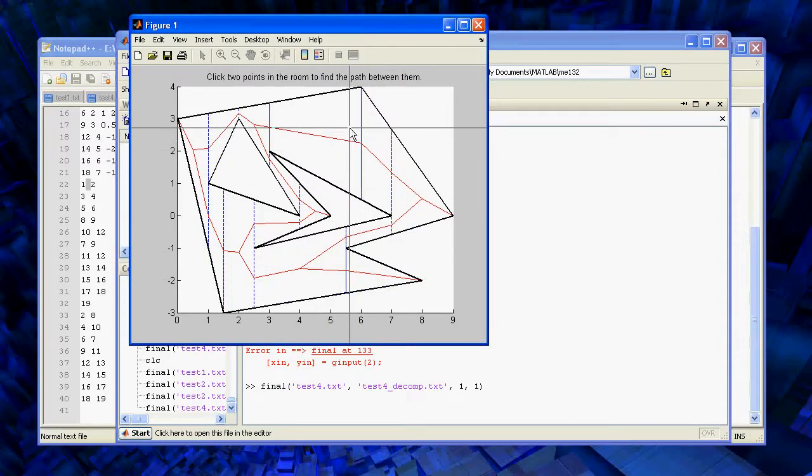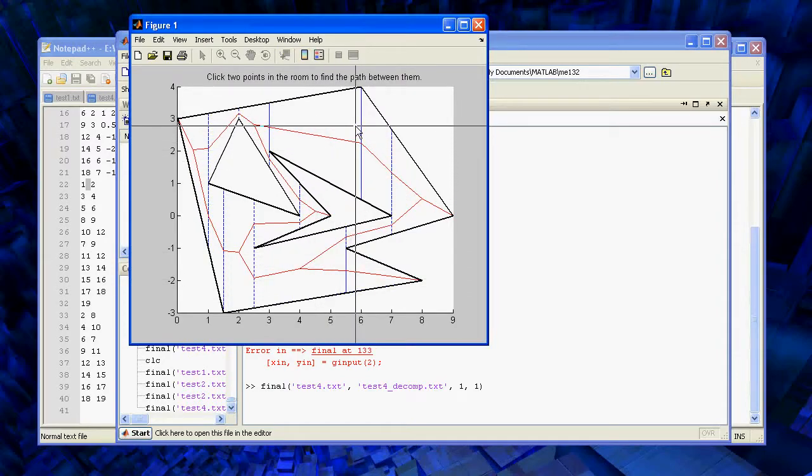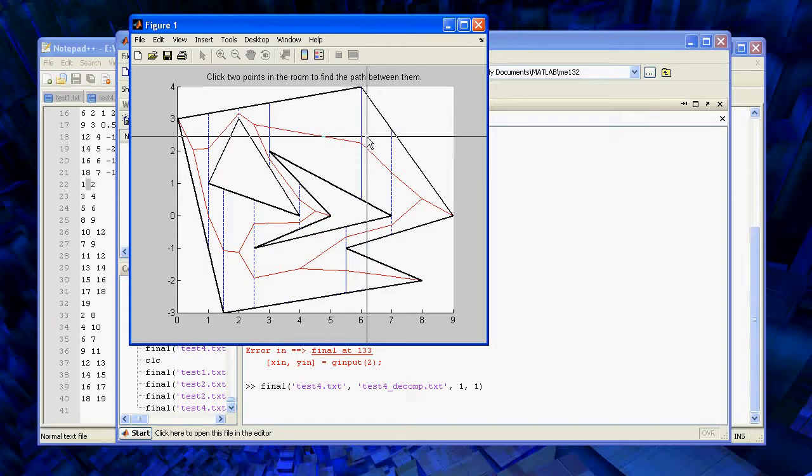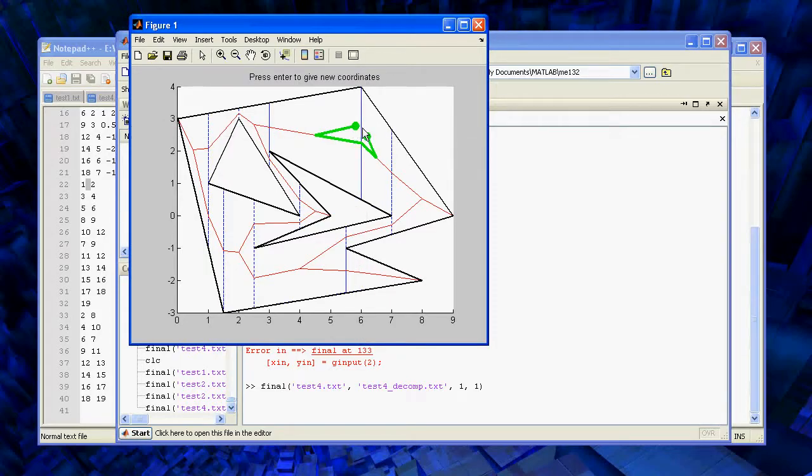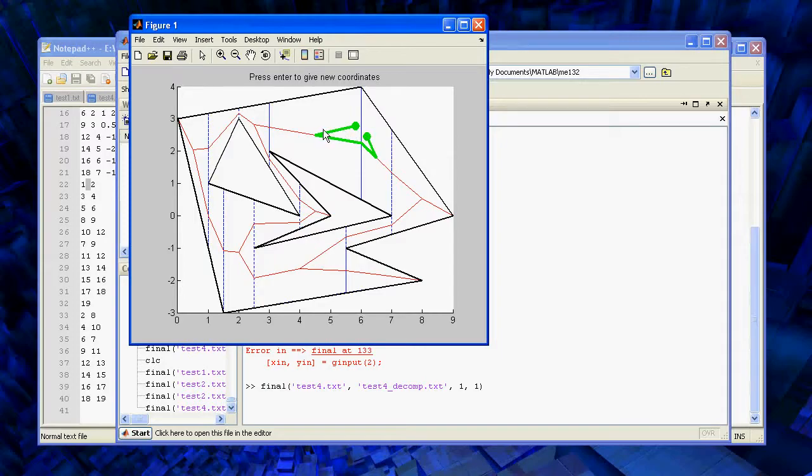You notice that sometimes the path seems to look a little weird. So this is sort of an extreme example where it seems like there's a very simple path, but it generates this weird out of the way thing.